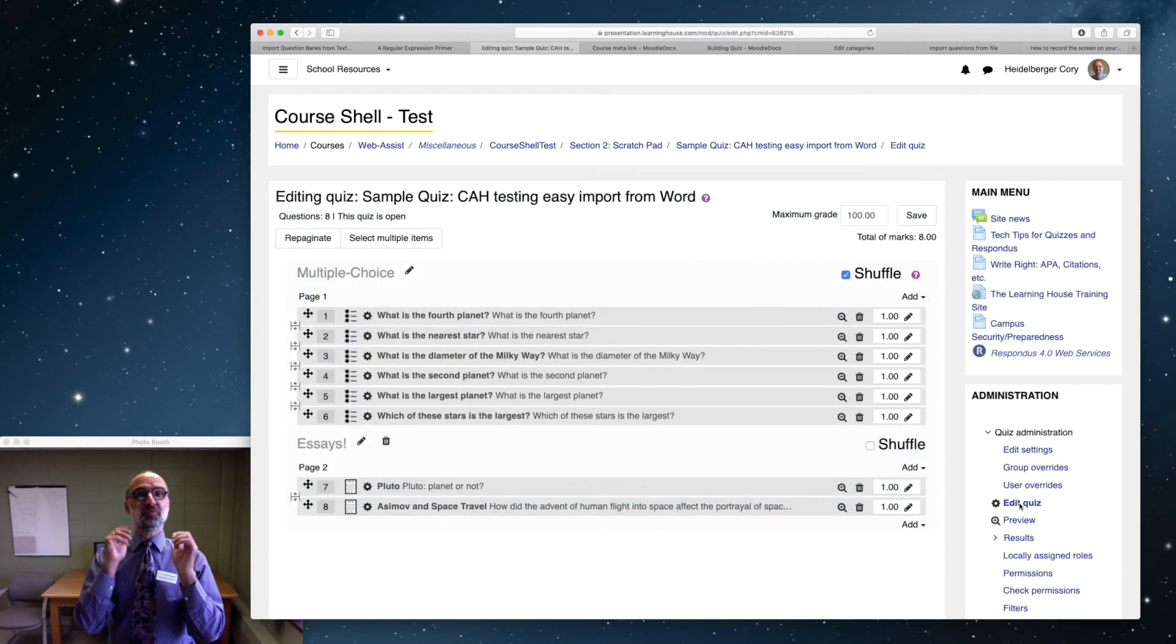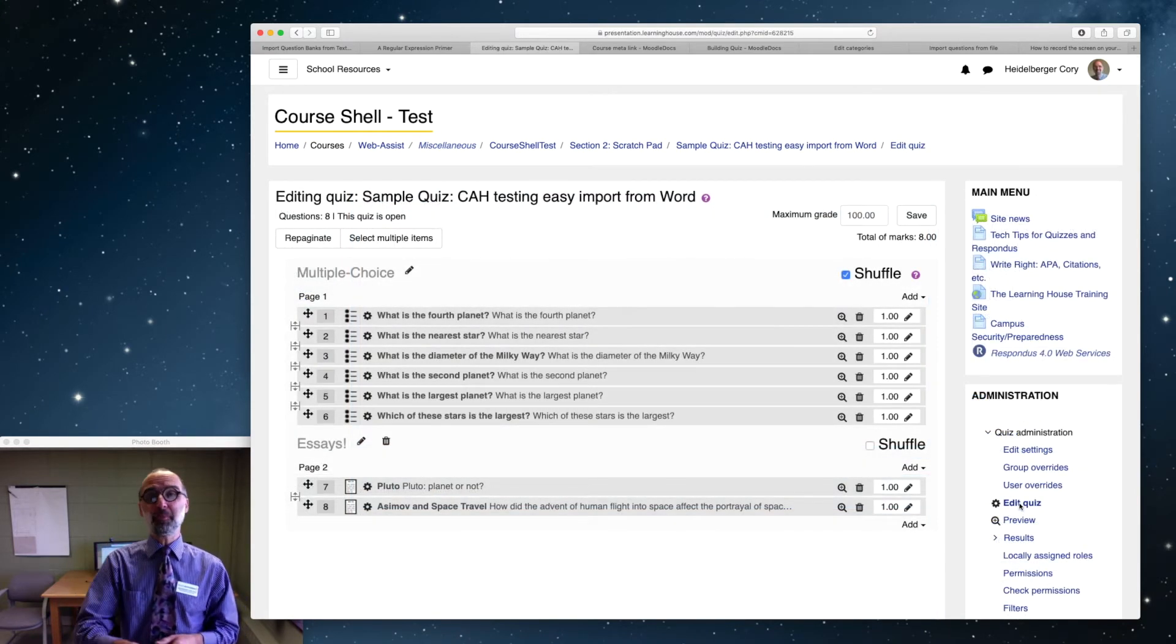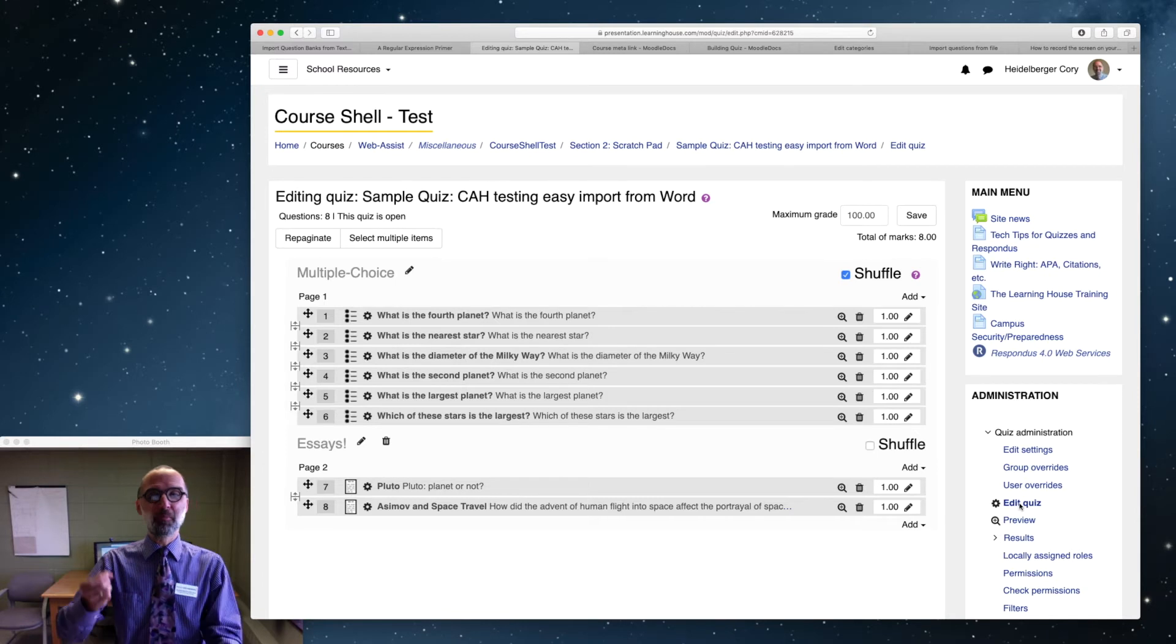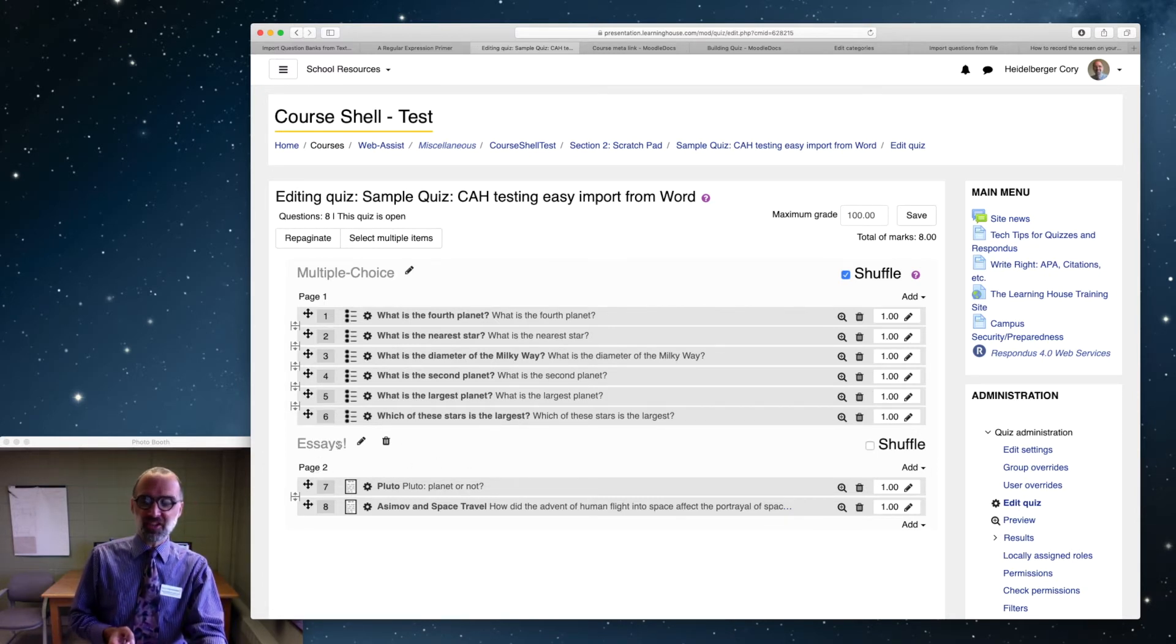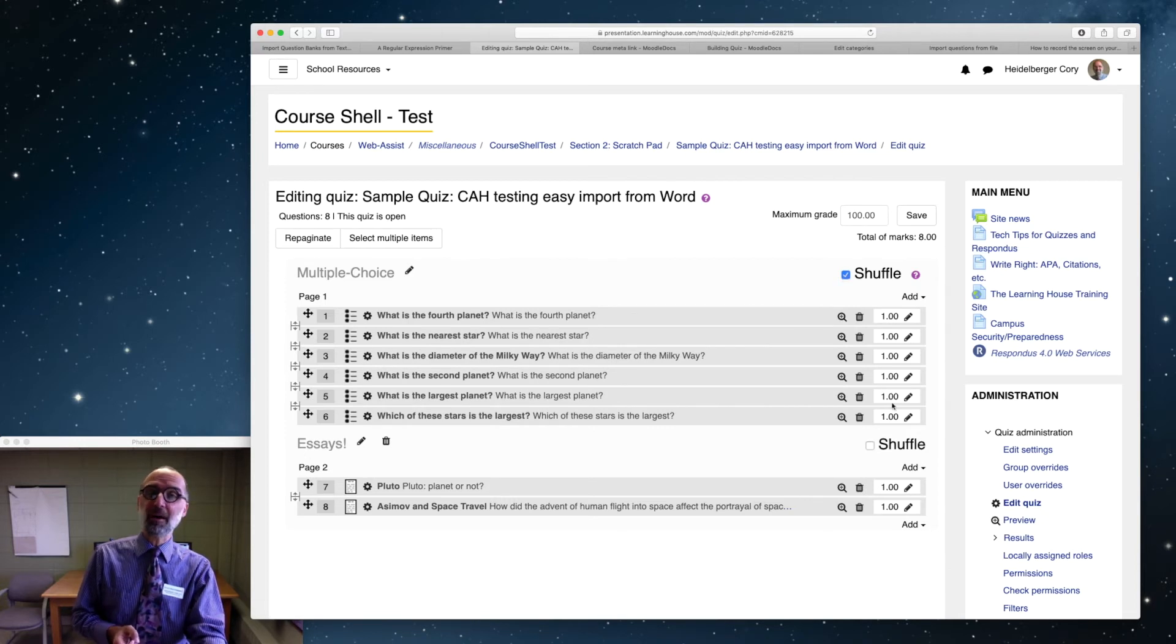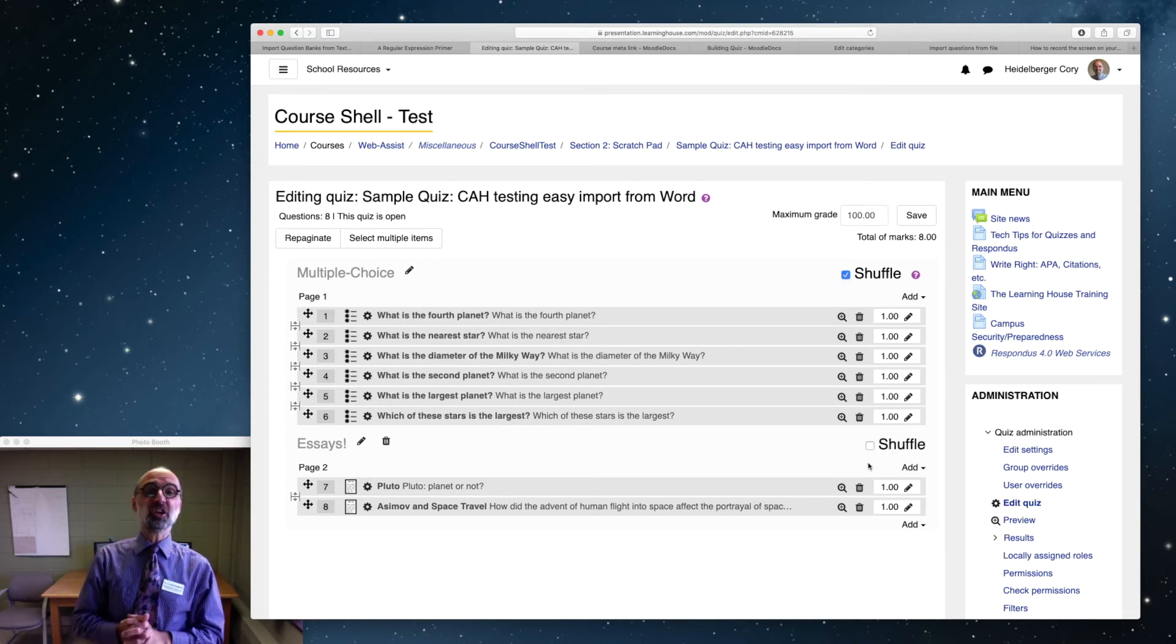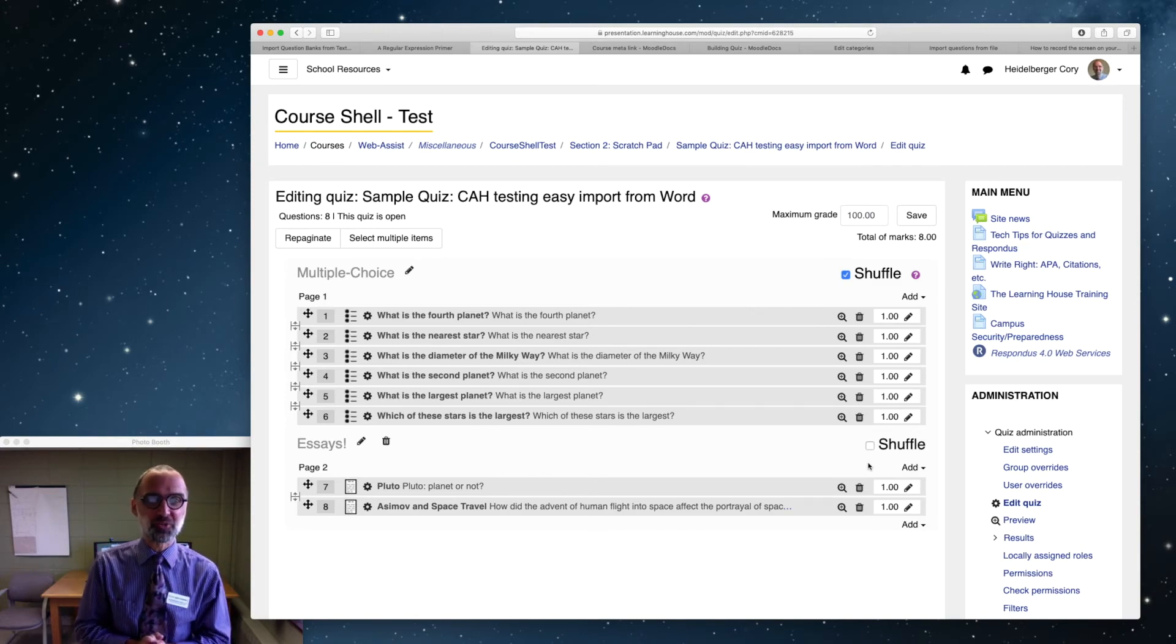So that's how you shuffle some of your questions but not all of them. You create a page break, you add a section heading, and you make sure shuffle is set at the top, not at the bottom. Shuffle some but not all. Just one more trick for making better quizzes for your students.